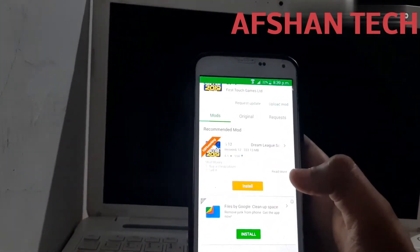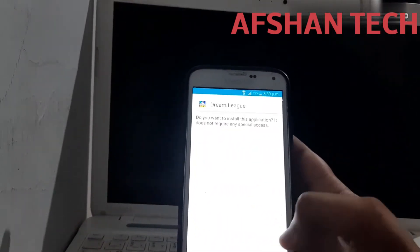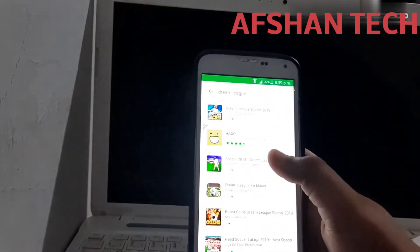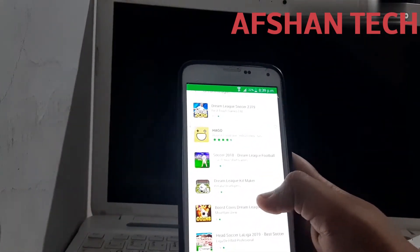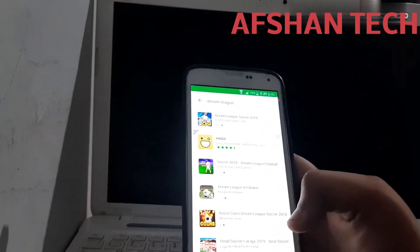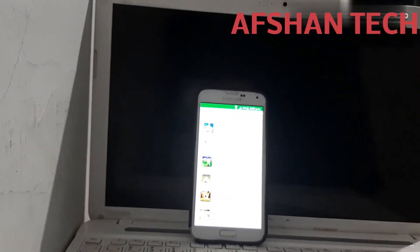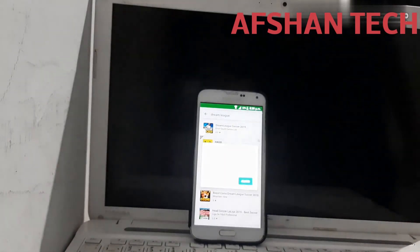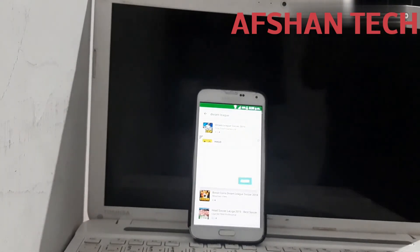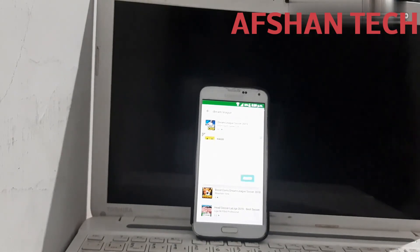You can see how many games are available. So if you want to share a video, please share and subscribe. Thank you so much for joining us and we'll see you in the next video.